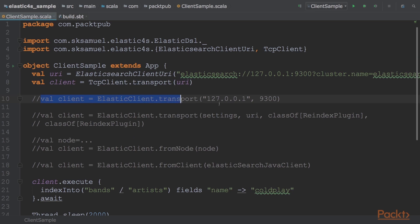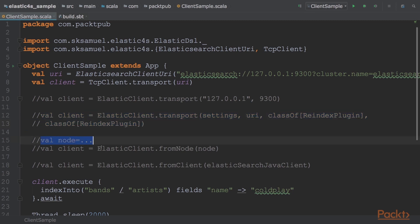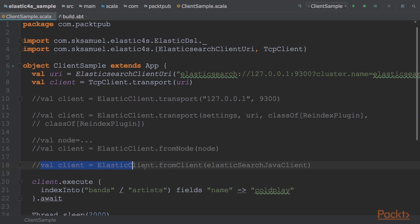You can also do it by providing a simple host and port. It can also be done by providing custom settings, Elasticsearch client URI, and a list of plugin classes for advanced customization. It can also be done via an already defined Elasticsearch node, and finally, via an already defined Elasticsearch client.